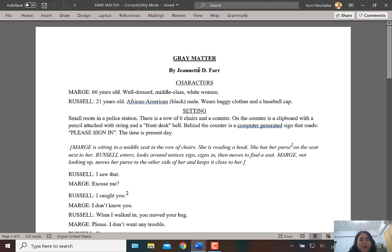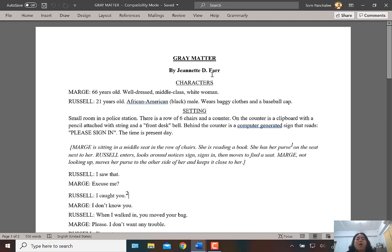You can see 'Gray Matter' by Janet DeFar. Always with drama, they will tell you who the characters are first, then the setting, and then the play itself.